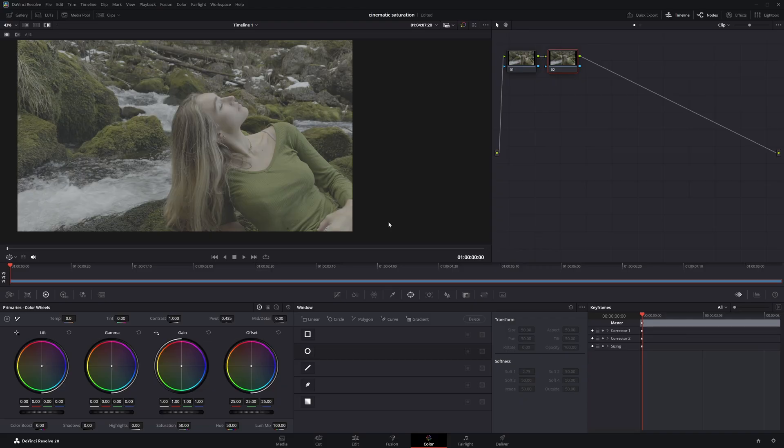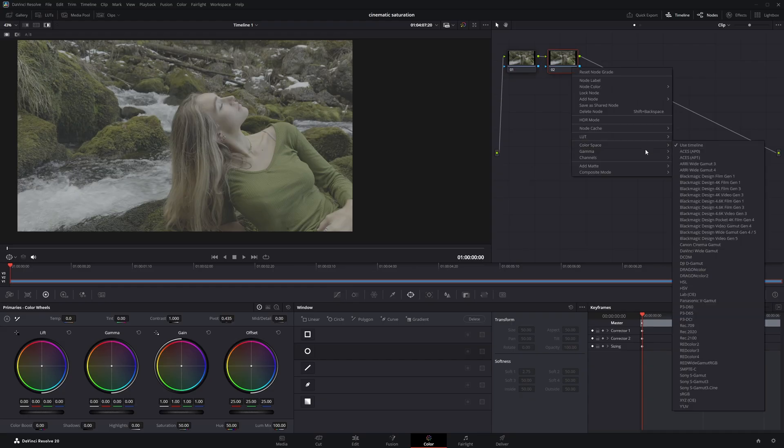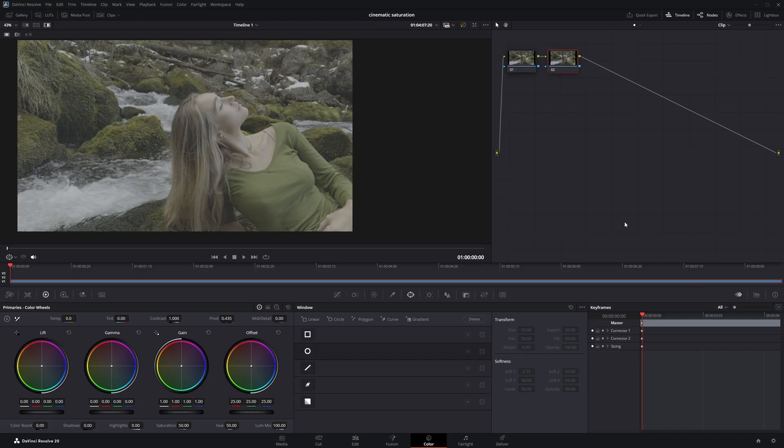Now I'll show you how to add saturation using the HSV method for more control. First, right-click on the node, hover over the color space option, and select HSV from the list. HSV stands for Hue, Saturation, and Value.